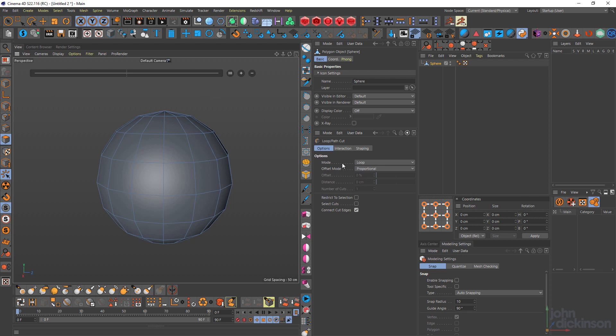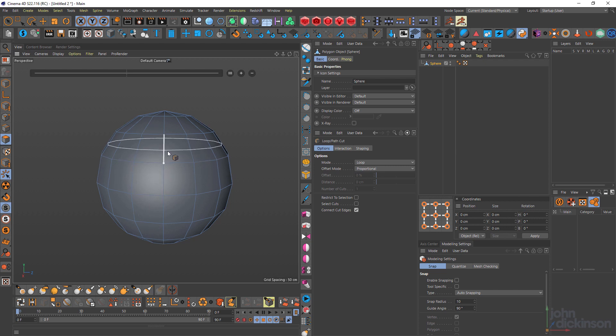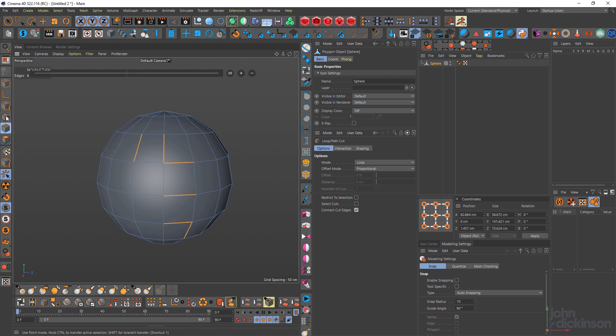The default mode is loop. So if I move over my object, you can see I can create a loop cut when I move my cursor over an edge. And this tool does work in polygon, edge, and point mode.